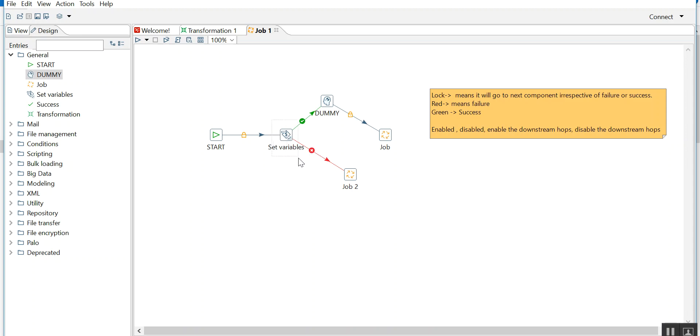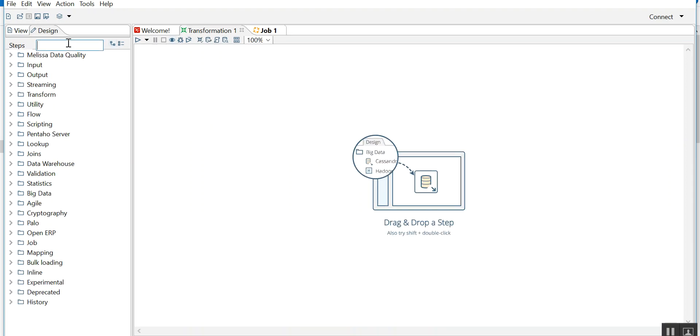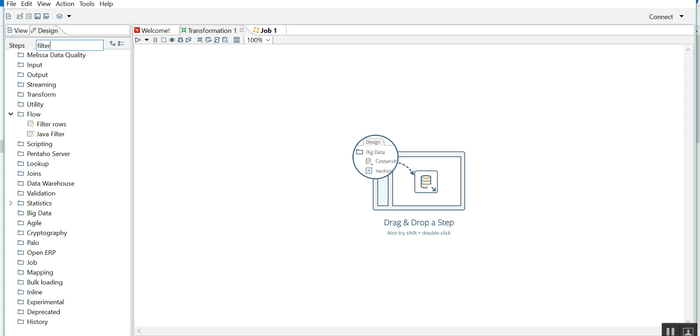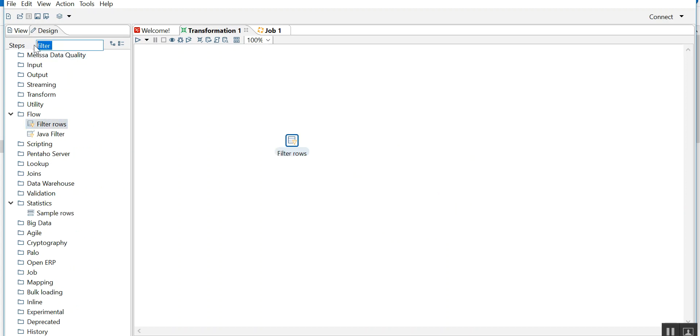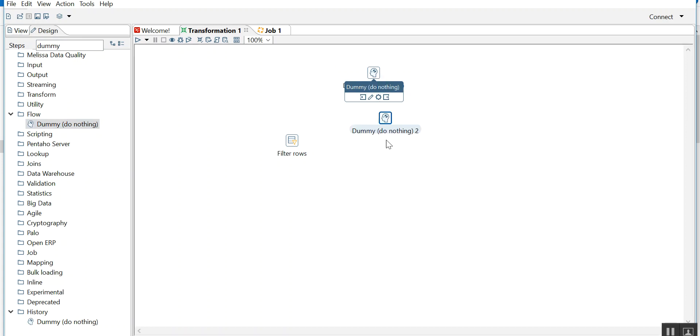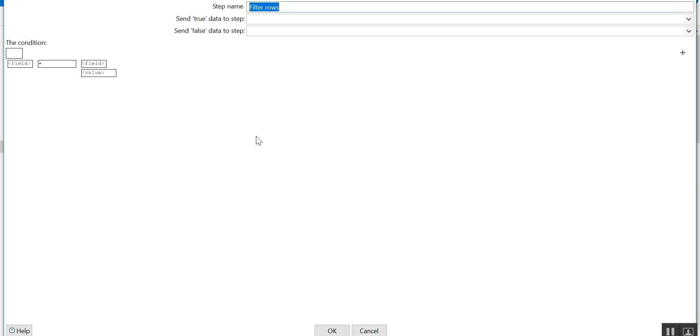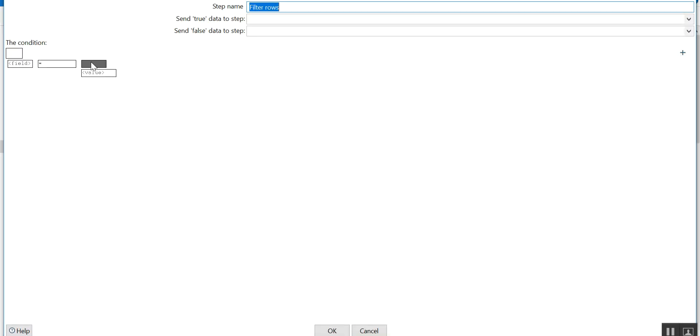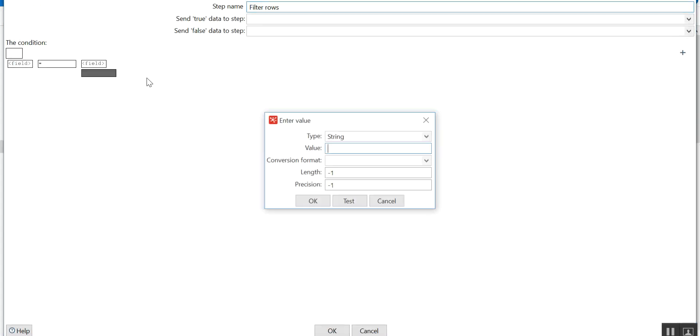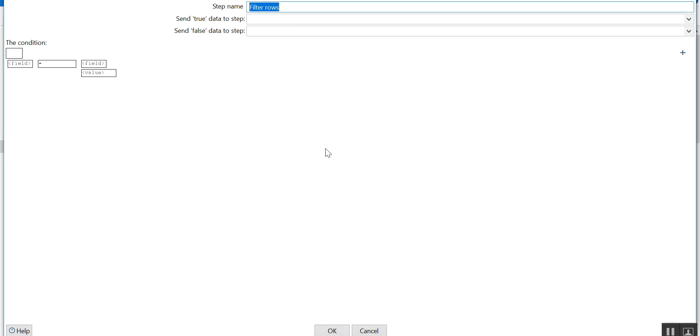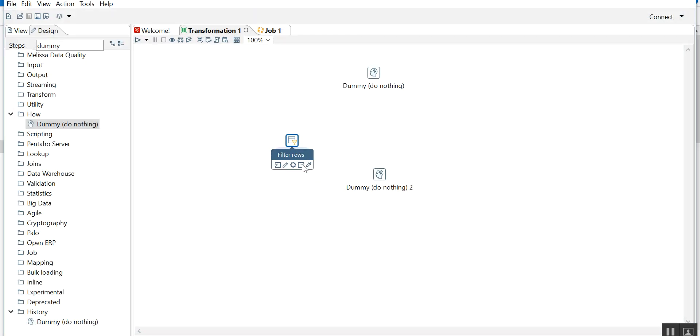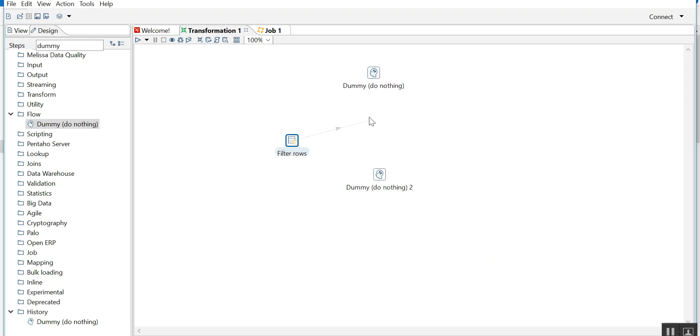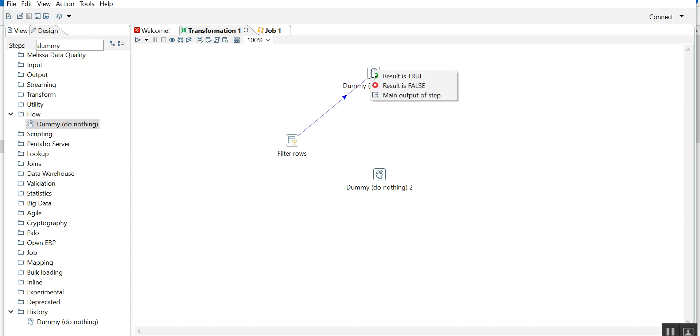Now when we need red and green, I explained in case of failure. Now I'll go to transformation. Filter rows is the component. I'll take two dummies. So filter is the condition. It will ask for the field which is coming from the previous steps. It will ask to set some values here. Suppose a variable is coming and you want to set it to two. On the success of two it will go here. It will ask: result is true, result is false. I'll say true. This generally happens with the community edition.